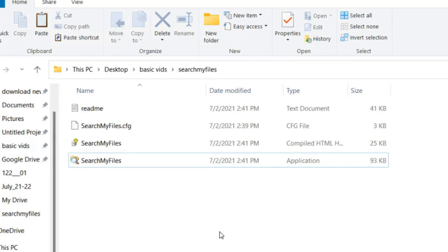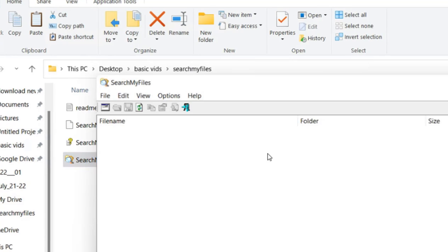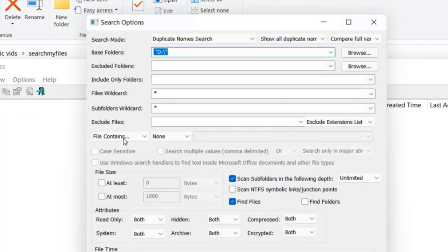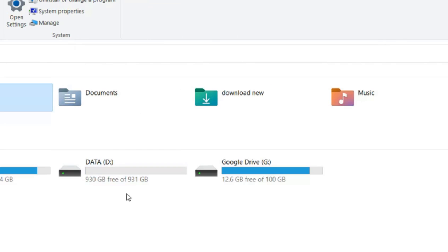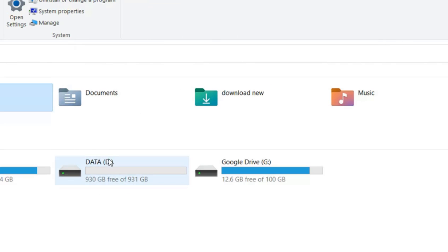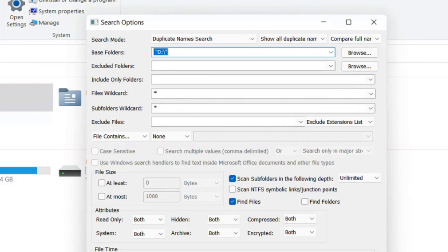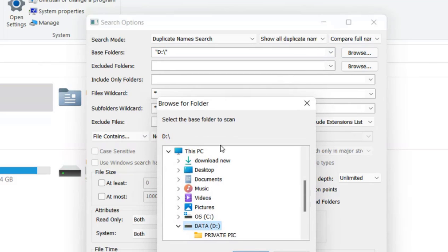Click on it to run it. Now, let's say I want to find duplicate files in my D Drive. We'll select the base folder as D, just click on browse.